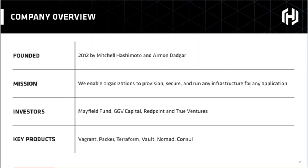HashiCorp was founded about five years ago by Mitchell Hashimoto and Armand Dadgar. What Mitchell and Armand observed as ops practitioners was that as customers moved from a static infrastructure to a dynamic cloud infrastructure, there was a real gap in the tools across the different aspects of the software delivery process. The tasks required of the ops practitioner to provision, secure, and run their infrastructure were the same as for traditional infrastructure, but just needed to be attuned to the challenges of a cloud and distributed infrastructure environment. That was the genesis of HashiCorp — to build a product suite for practitioners to help them provision, secure, and run hybrid cloud application infrastructure without tying themselves to a particular platform or technology.